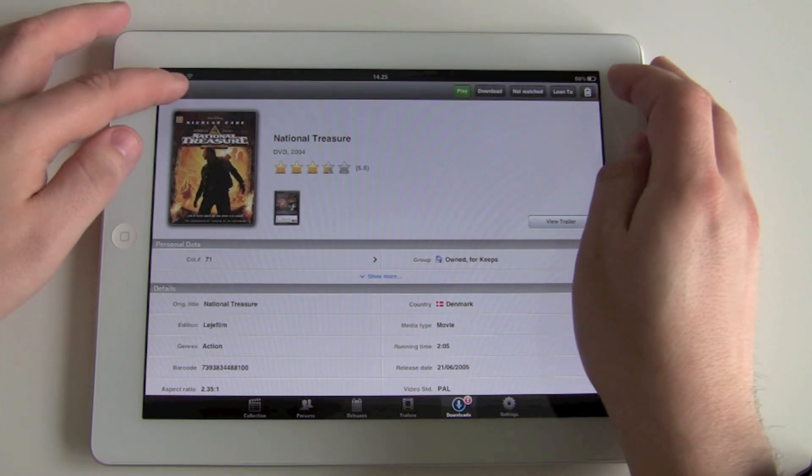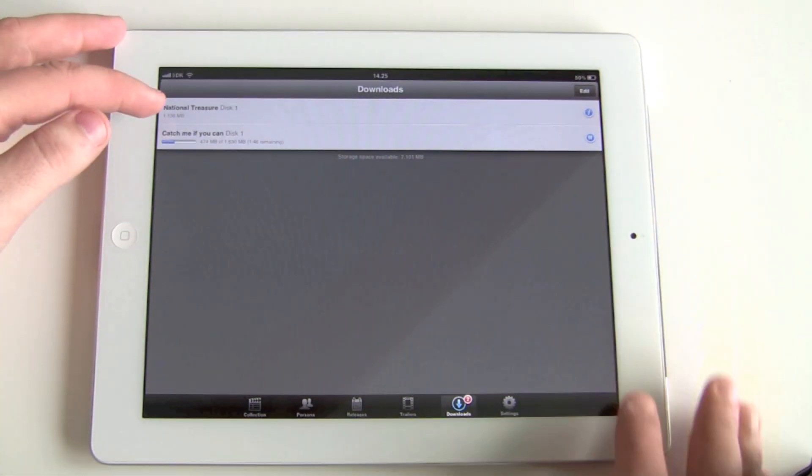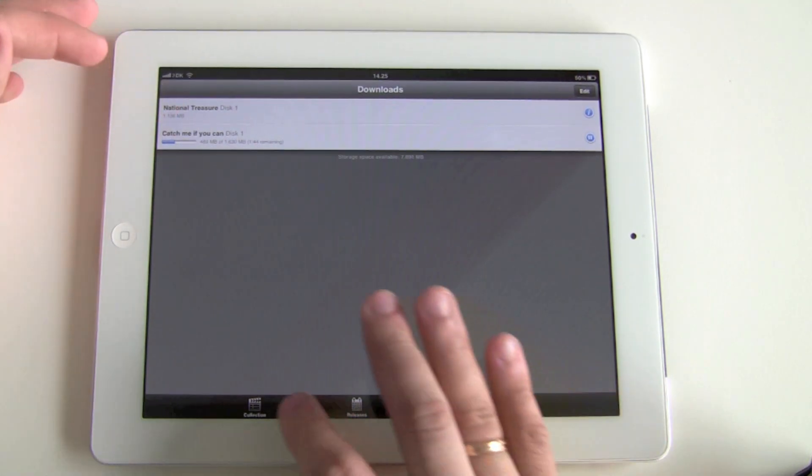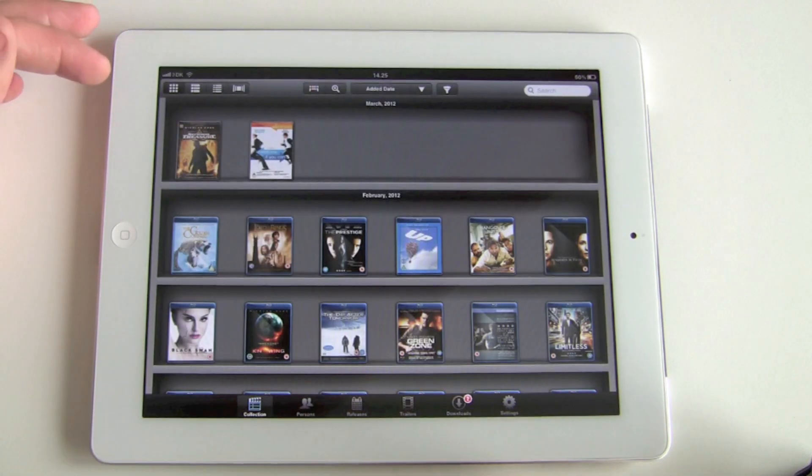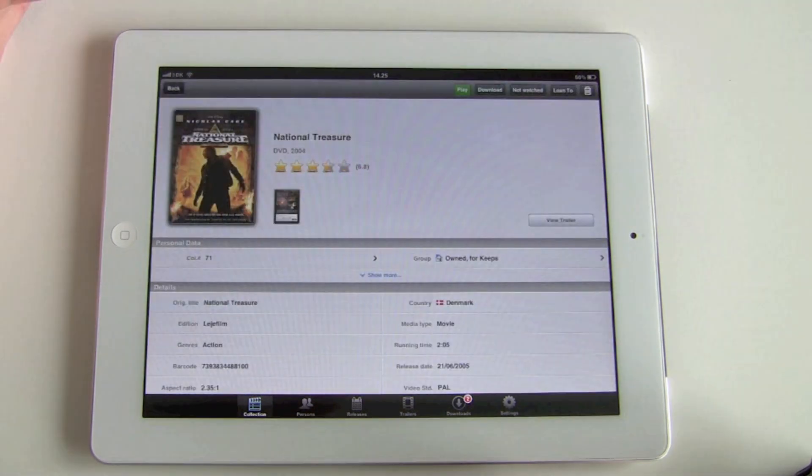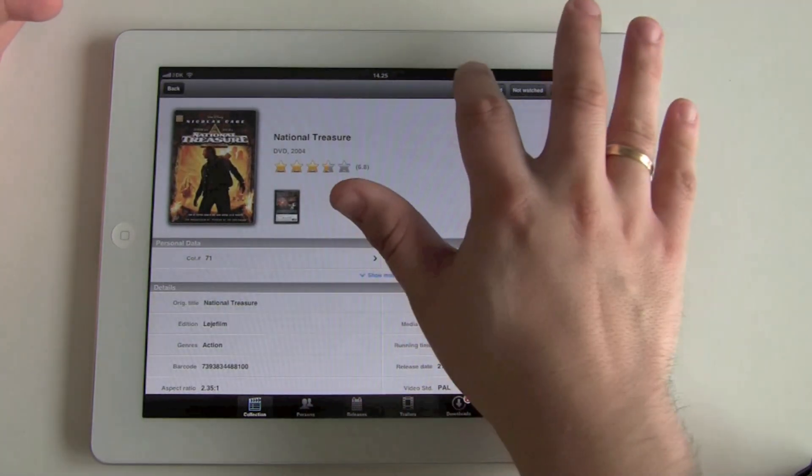We can start the playback from the option here, or opening the title in our collection here, we have the play button as well.